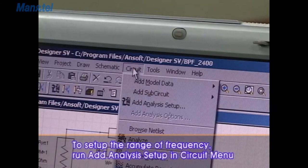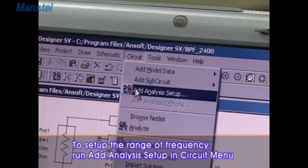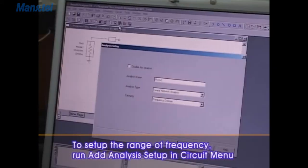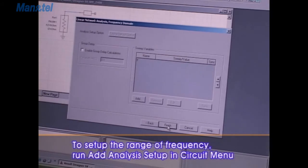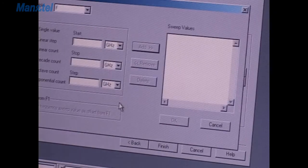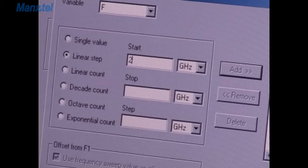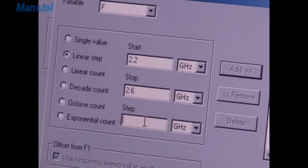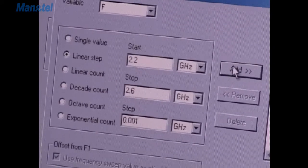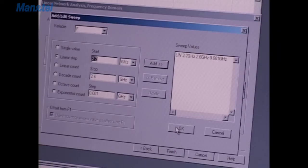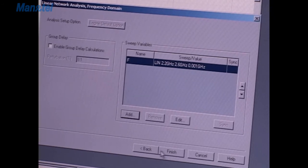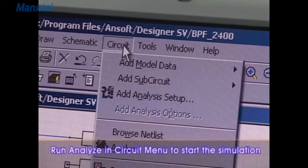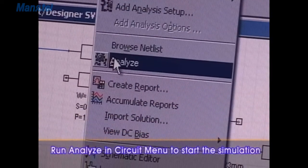To set up the range of frequency, run Add Analysis Setup in Circuit Menu. Run Analyze in Circuit Menu to start the simulation.